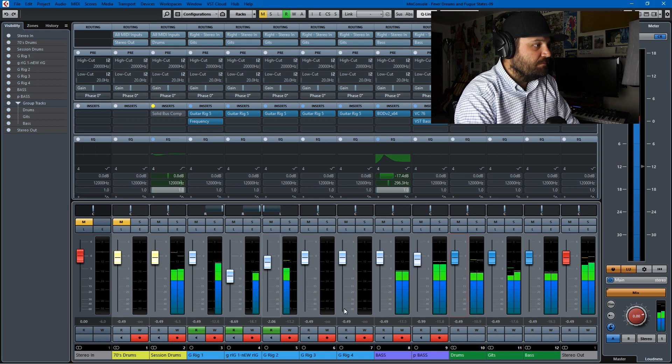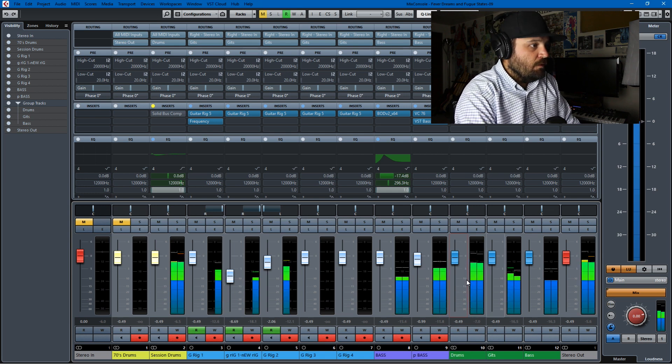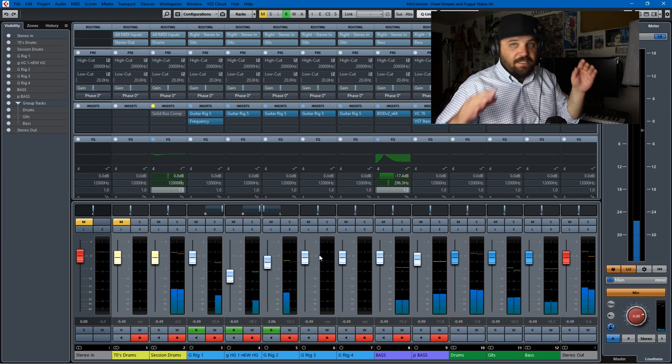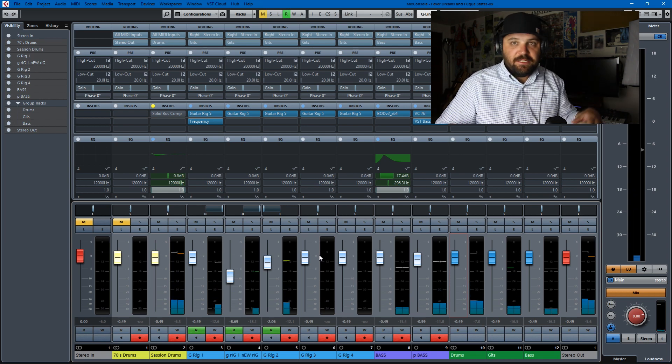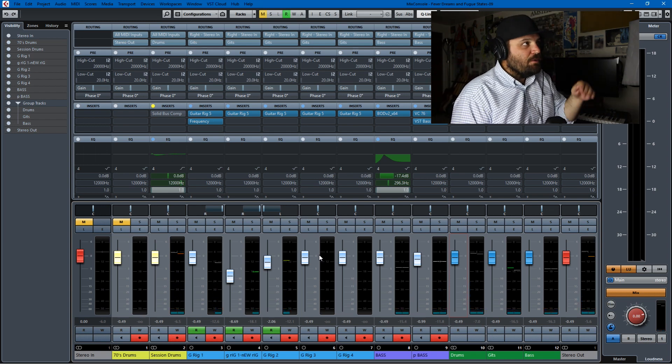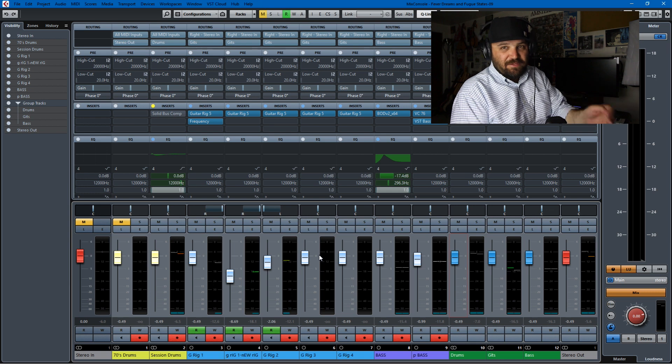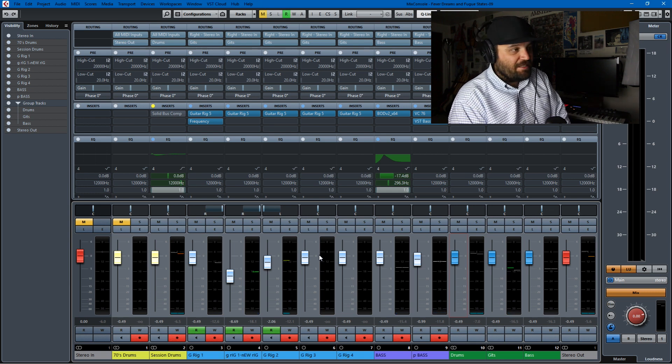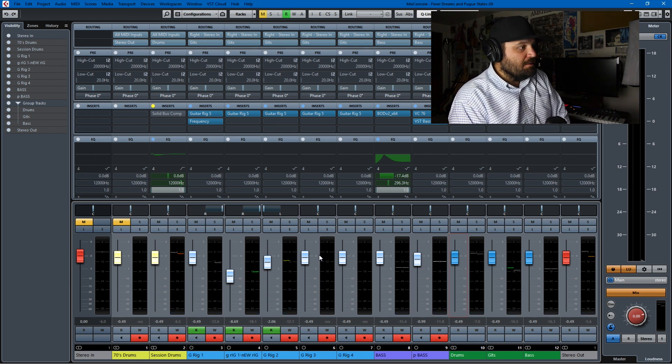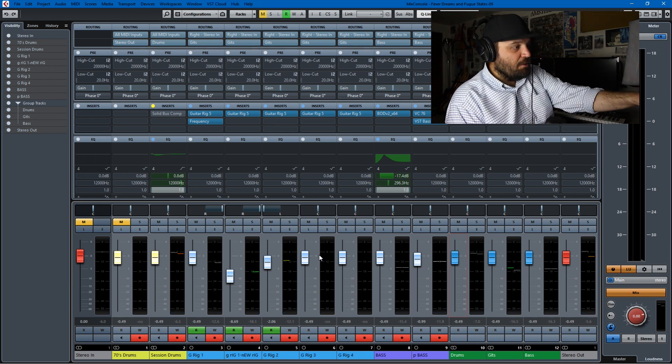And it allows you, when you record at levels that are in the green here, it allows you to EQ in stages and it allows you to compress in stages. And that is sort of one of the names of the game in mixing.